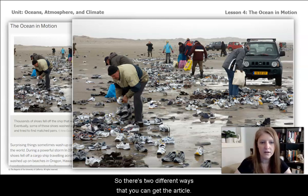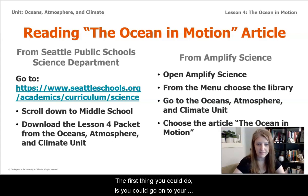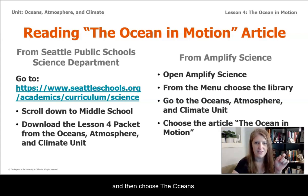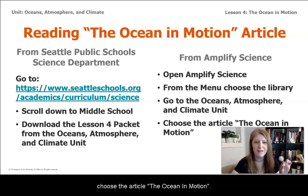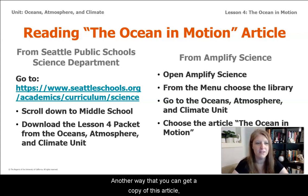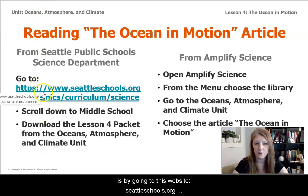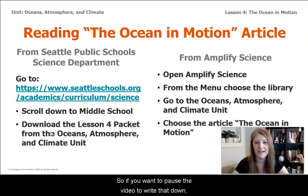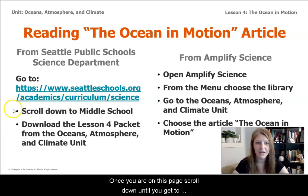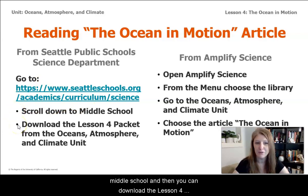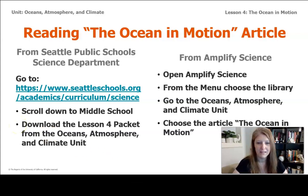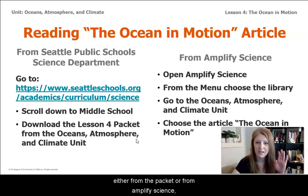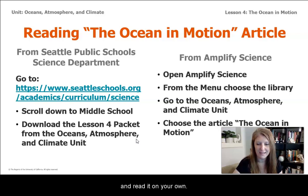There are two ways to get the article. First, you can go to your Amplify Science account, go to the menu, choose the library, then choose the Oceans, Atmosphere, and Climate unit, and then choose the article The Ocean in Motion. Another way is by going to seattleschools.org/academics/curriculum/science. Pause the video to write that down if you need to. Once on that page, scroll down to middle school and download the Lesson 4 packet from the Oceans, Atmosphere, and Climate unit. I'm going to read part of the article, and then you can open it either from the packet or from Amplify Science and read it on your own.